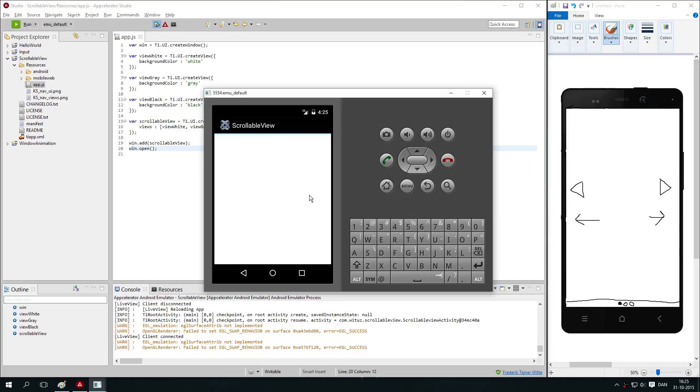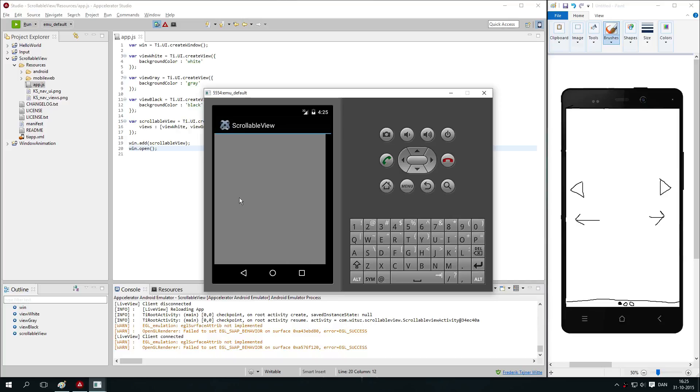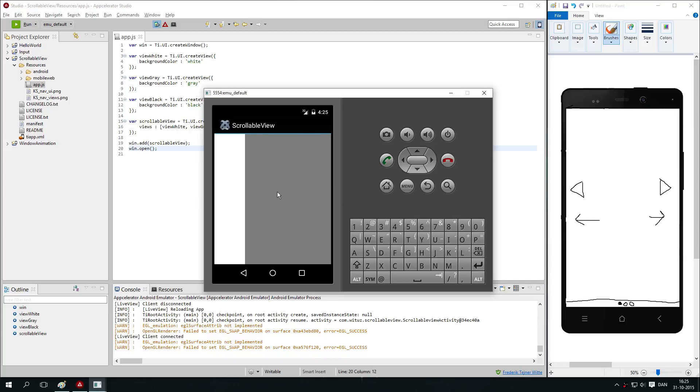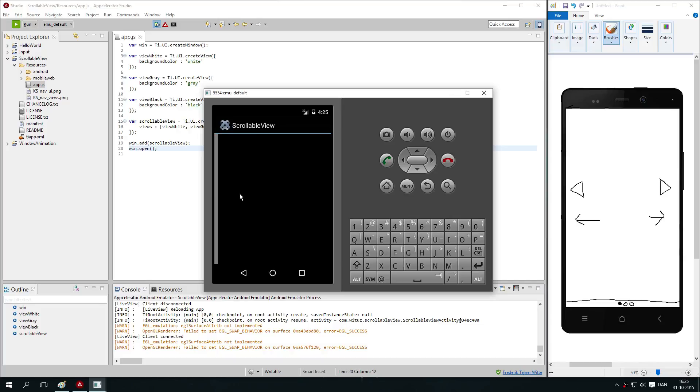You see we have this white window here. When we drag it right we get to the view's second view and the black view here. So just another way, a bit more modern way to navigate your app than just opening the window.